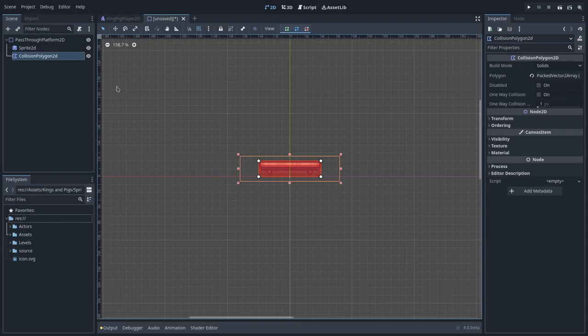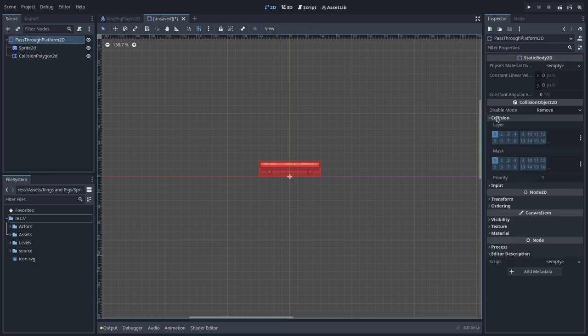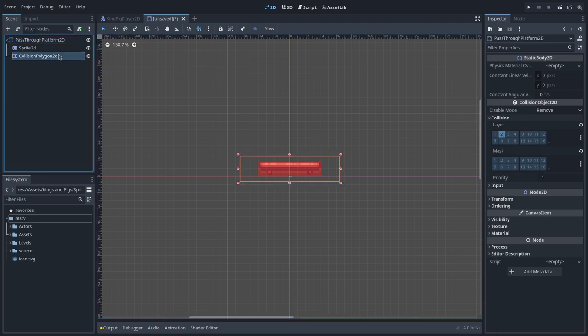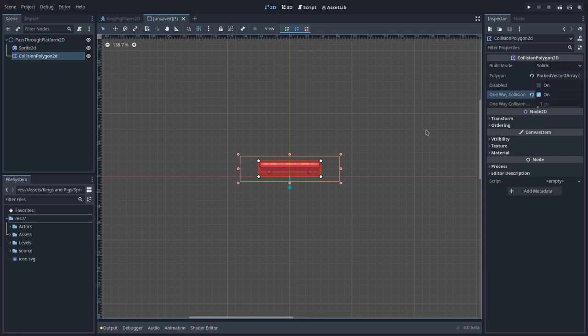Now that we have our player setup, it will be able to jump through anything that is inside the pass-through layer. So I will create a new scene, I will make sure that it doesn't mask any layer, and it is inside only the pass-through collision layer. To allow the player to jump through the platform upwards, I will also trigger on the one-way collision property on the collision polygon 2D.